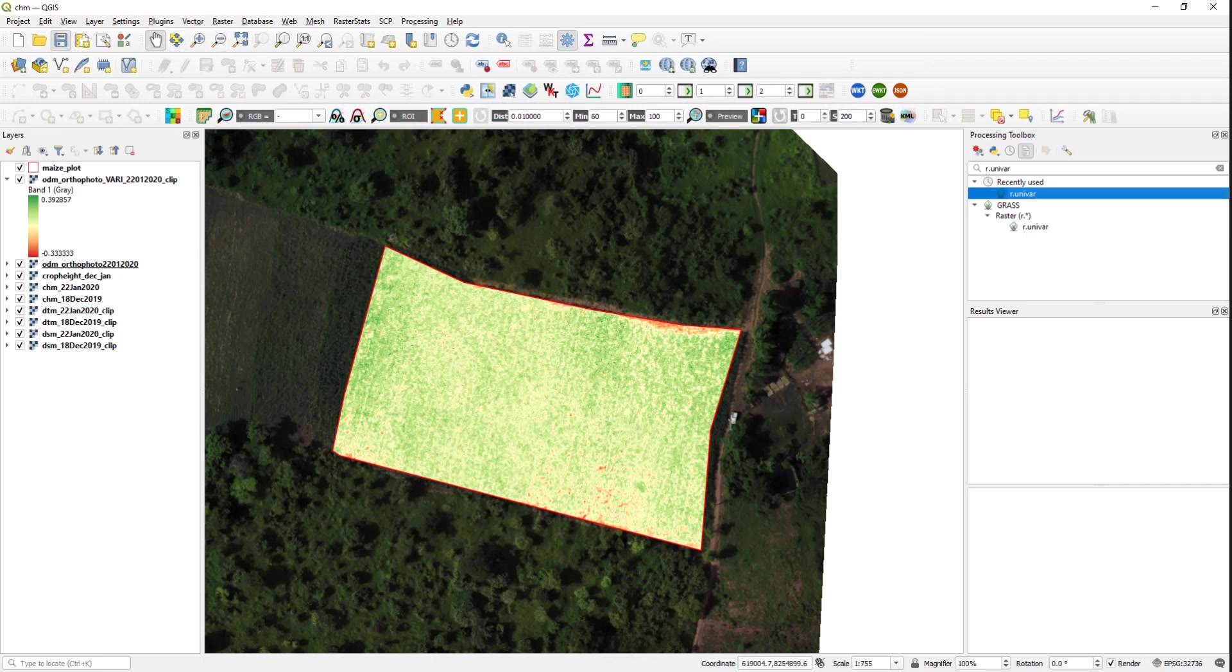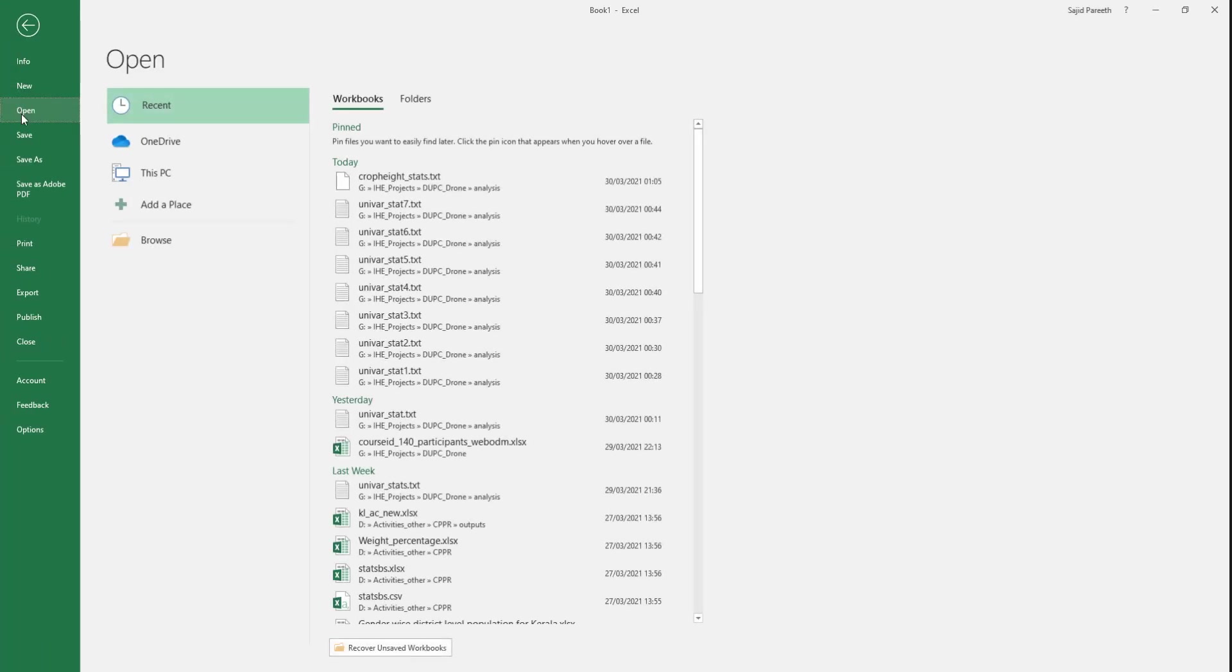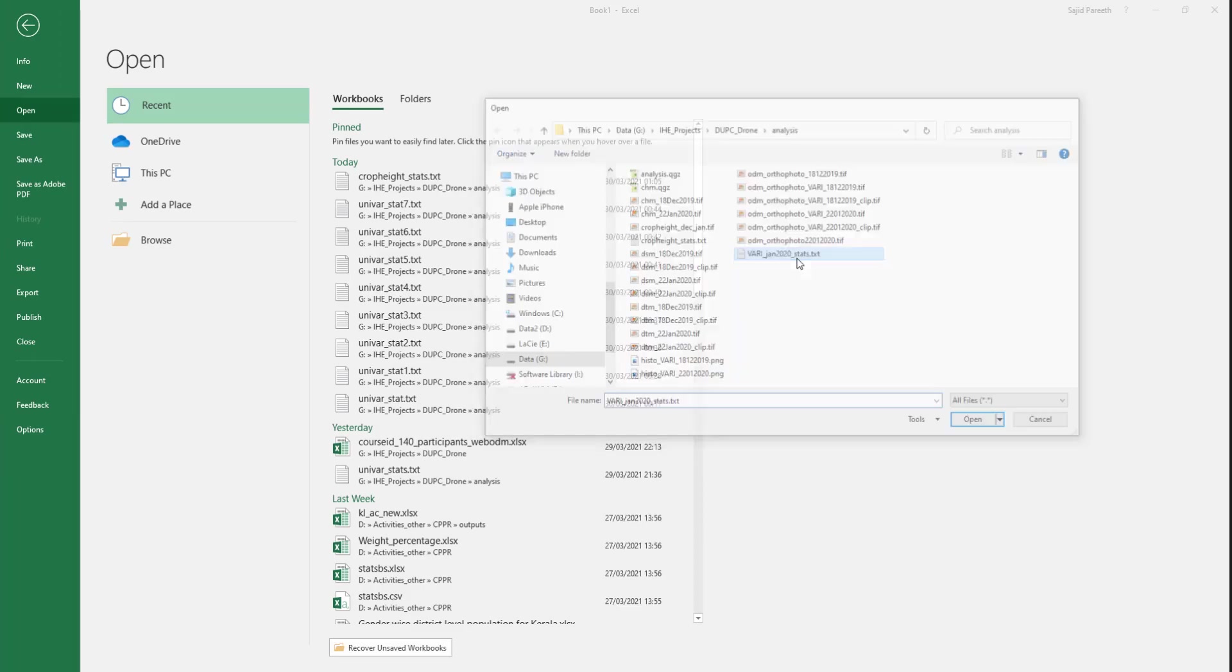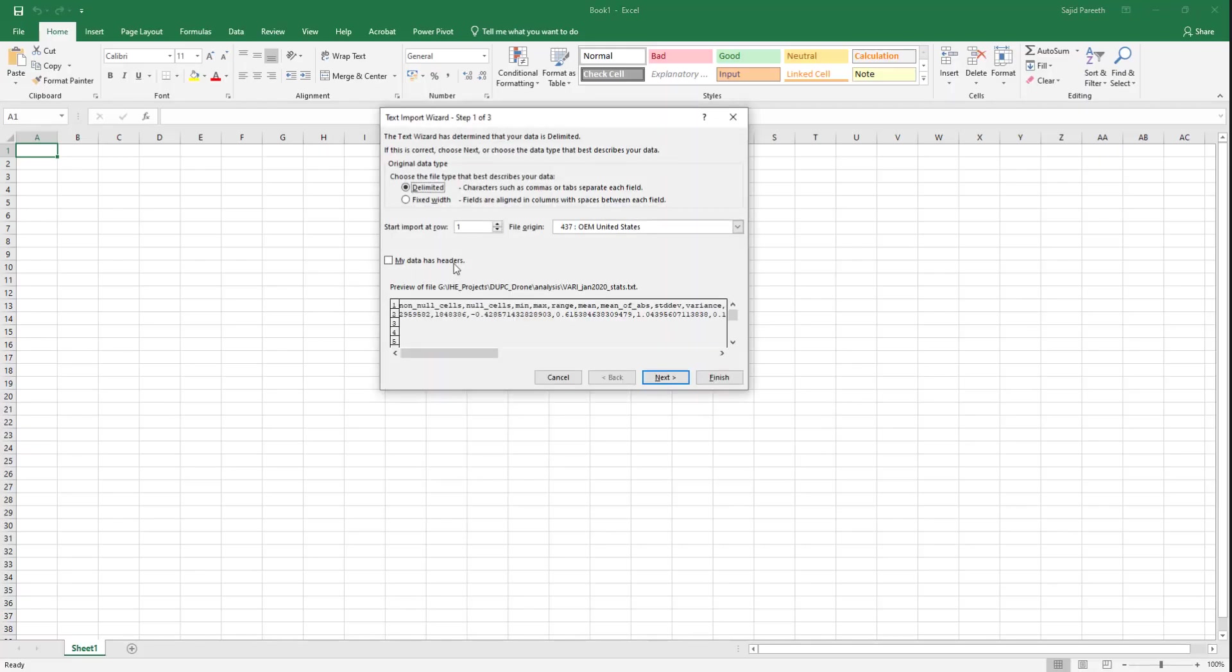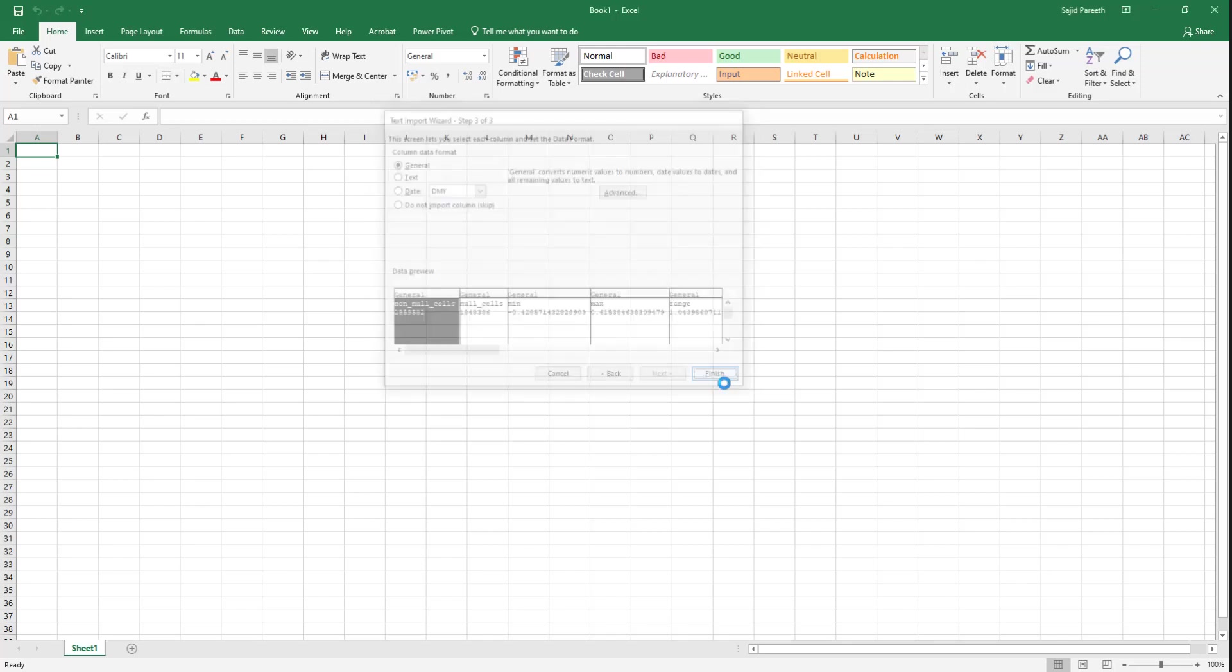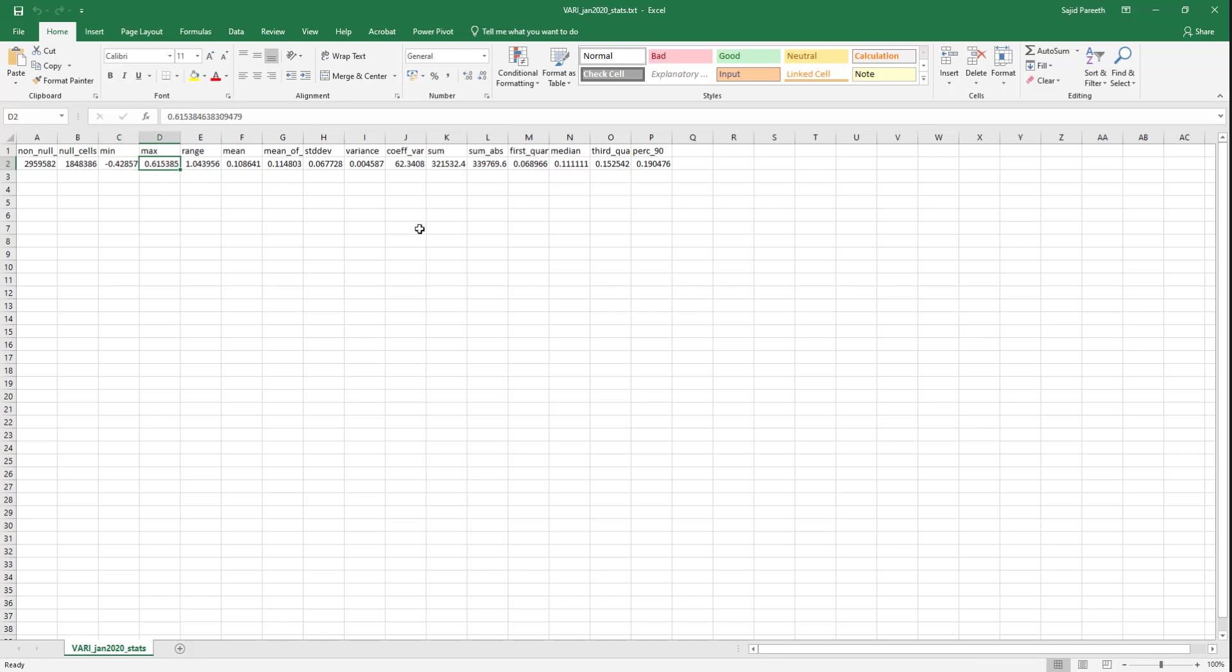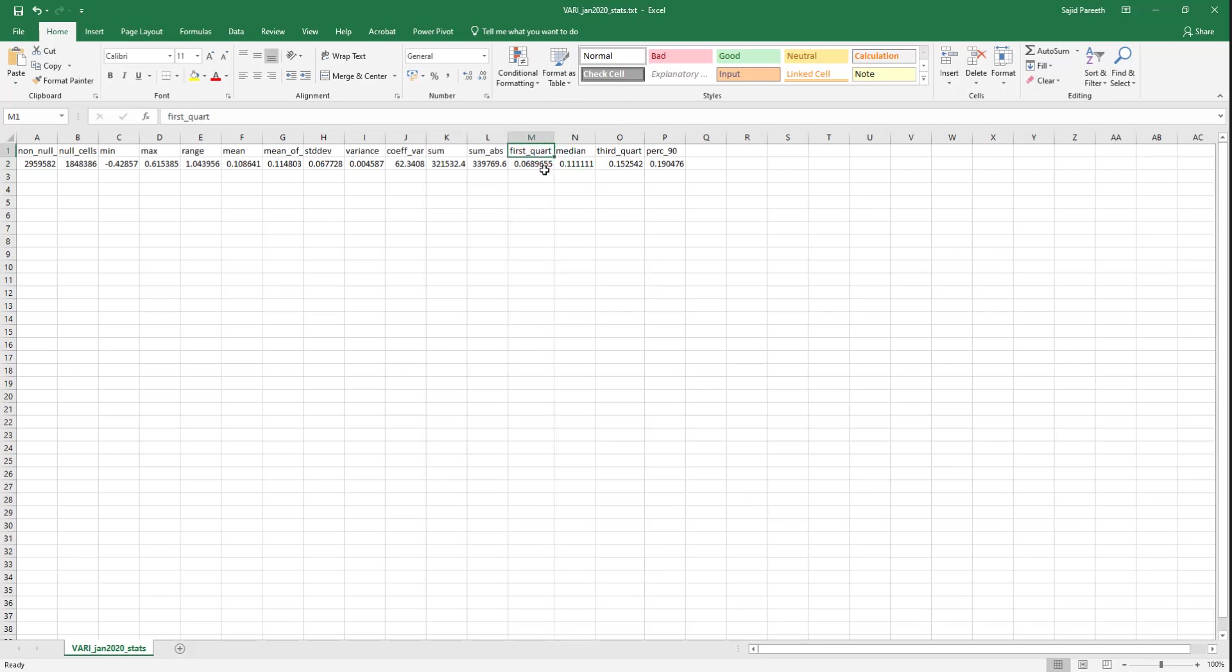Let's go to our Excel sheet and open the saved file. Select delimited, select comma here so that all the statistics come into separate columns. And here you can see the minimum value, the maximum value is 0.6, mean, and it also gives you the third quartile, the median, and the first quartile.